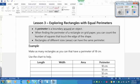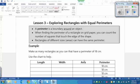When finding the perimeter of a rectangle on grid paper, you can count the number of squares that touch the edge of the shape. You don't even need a ruler if you are drawing on one centimeter grid paper because it does the measuring for you — you just have to count. Rectangles of different sizes can have the same perimeter: it's the same distance around, but the inside has a different amount of space.